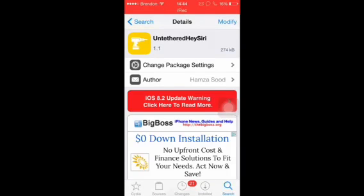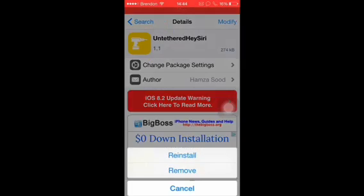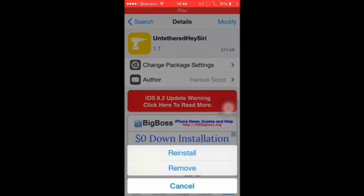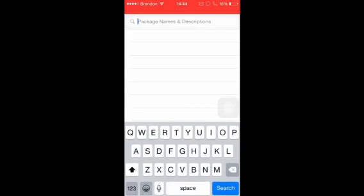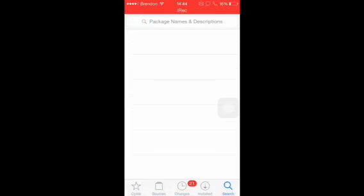Click on it and then go to the top right corner where it says modify. For me it says modify because I already installed it, but for you it'll say install. After you do that, you can get rid of Cydia.